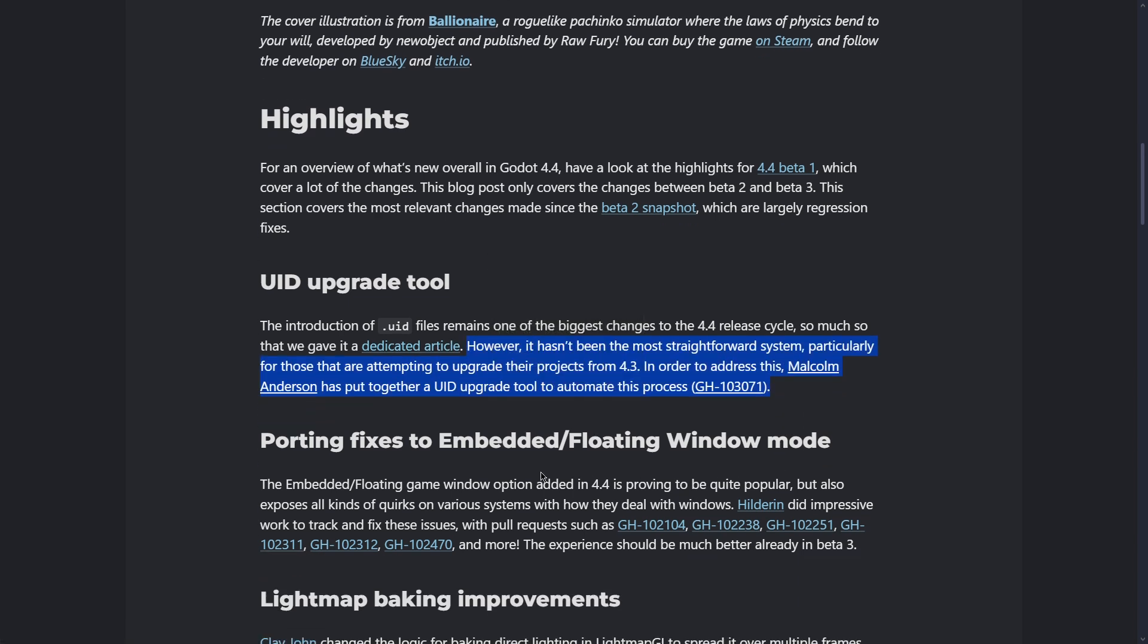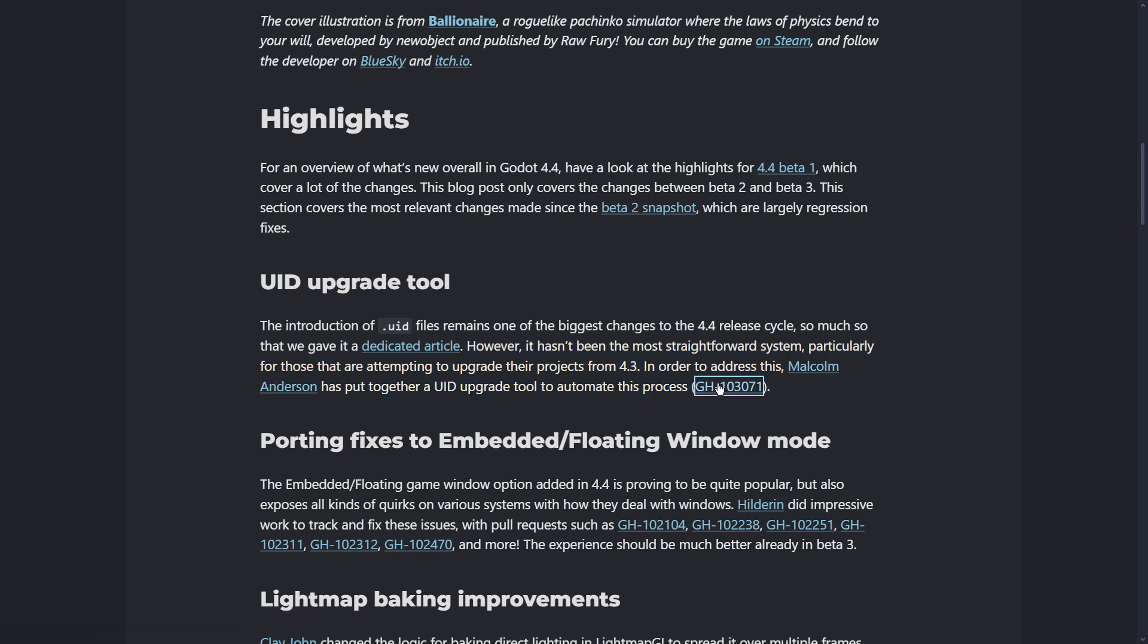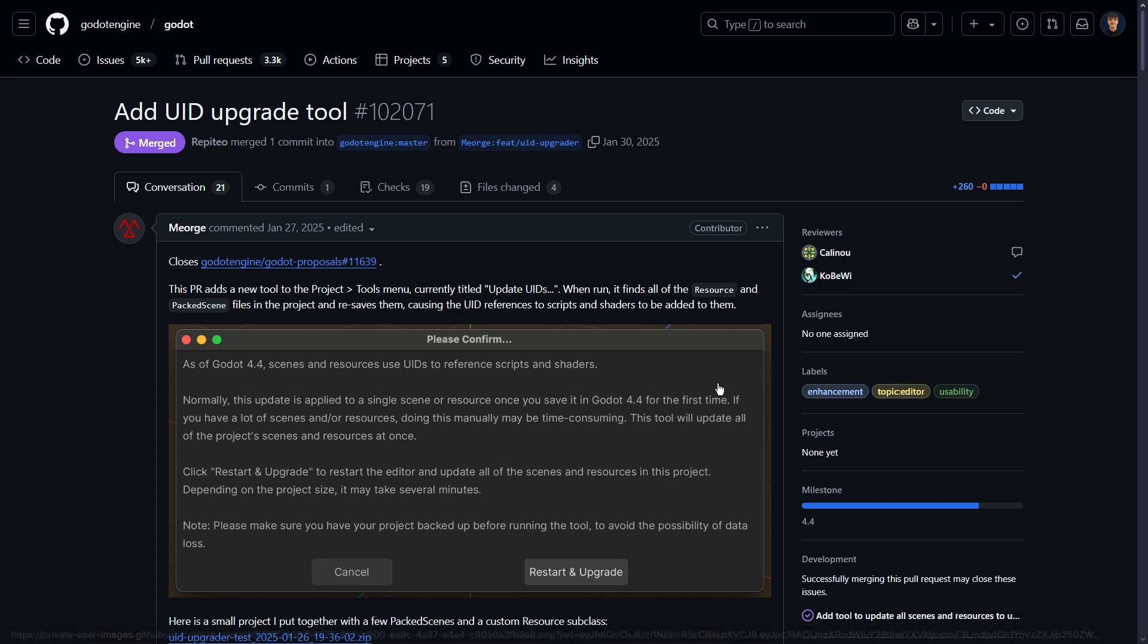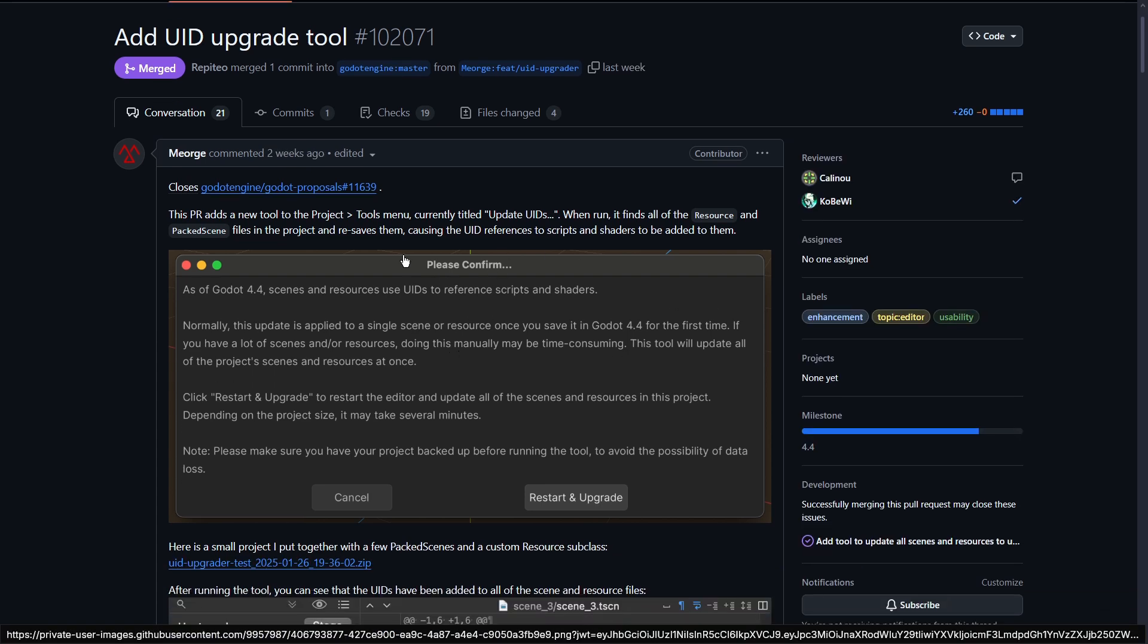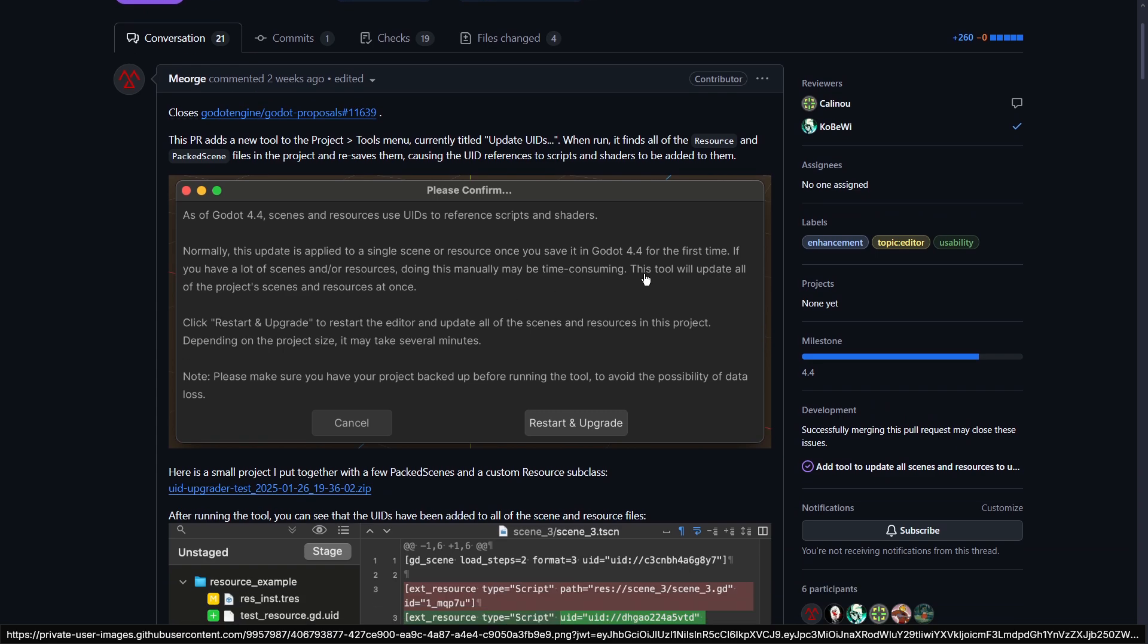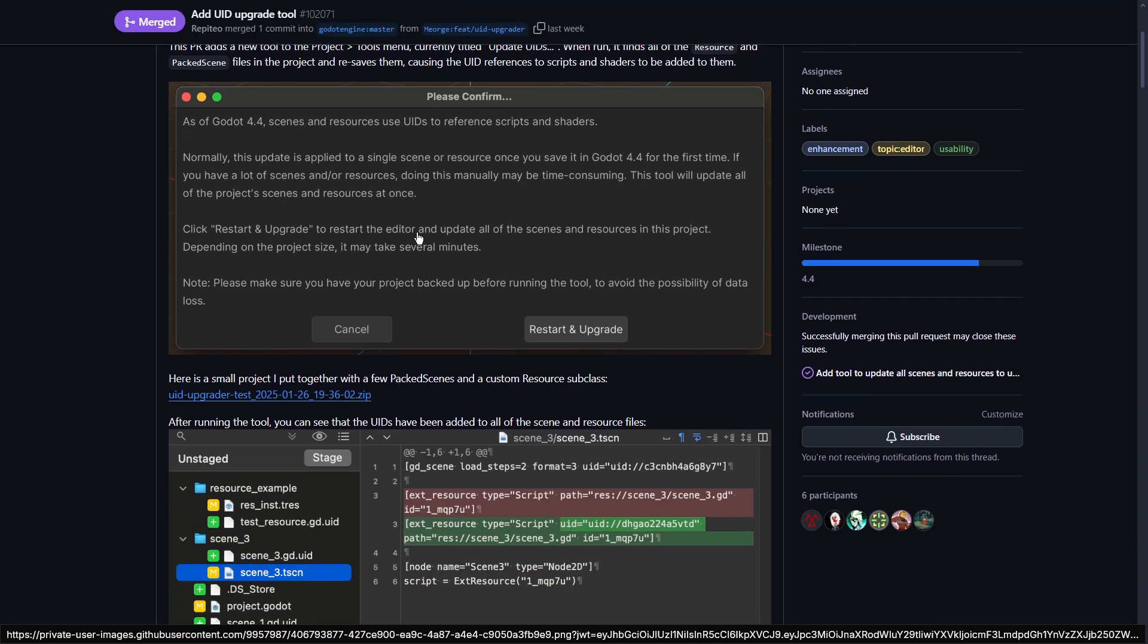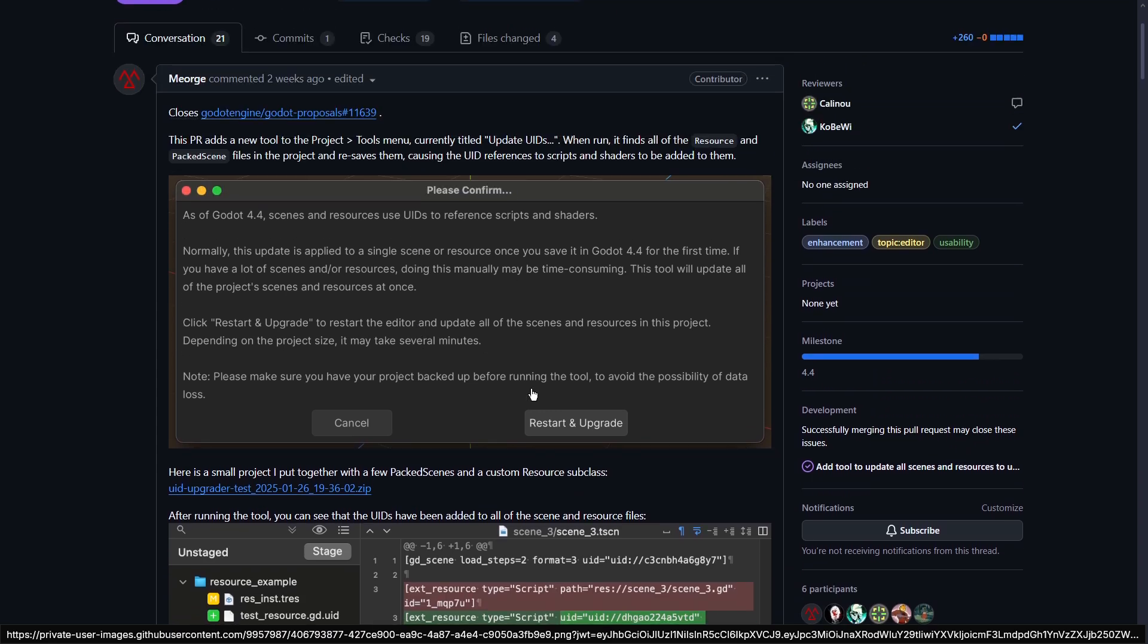The problem with this system is that it was complicated to migrate or update a project to this new version. So now there is going to be a UID upgrade tool to automate this process. If we go to the pull request over here, we should be able to see some more information. As you can see here, the pop-ups that maybe you will have, so you can directly press restart and update.